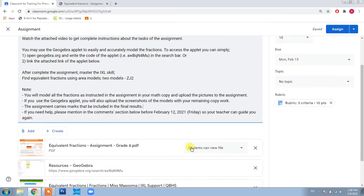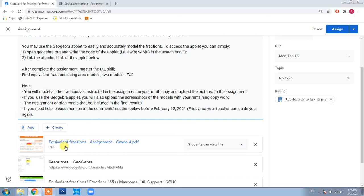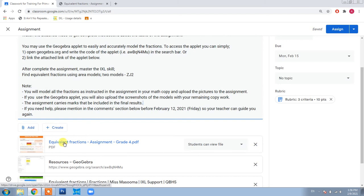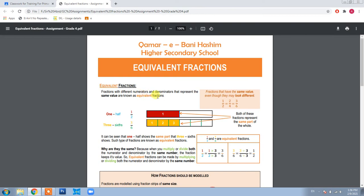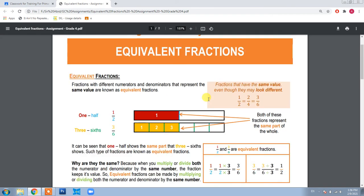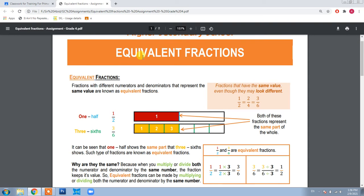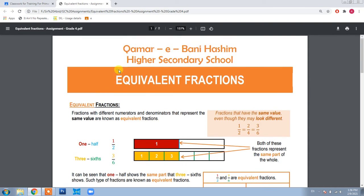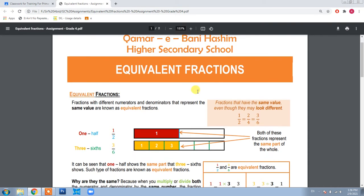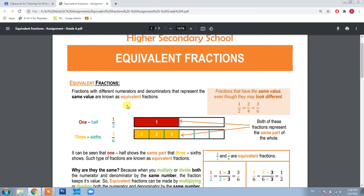Now let's open the assignment. This is your assignment — it is a PDF, and when you click it, it will open like this. The assignment is about equivalent fractions.